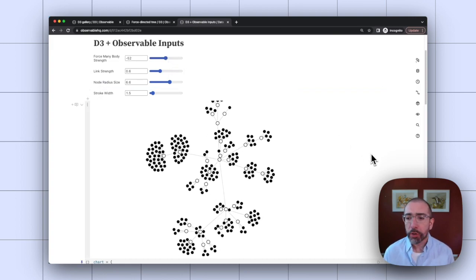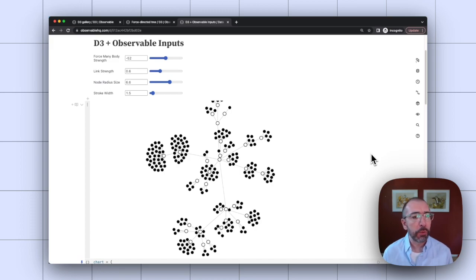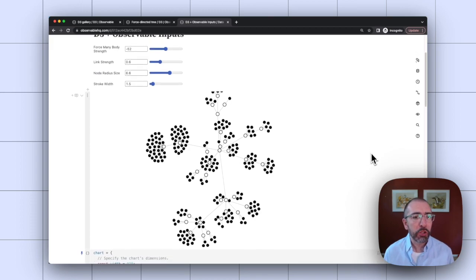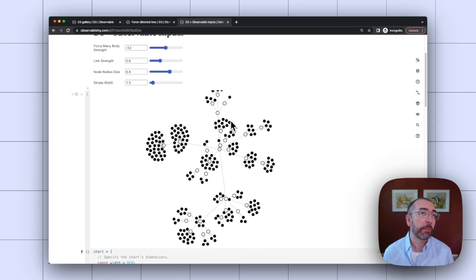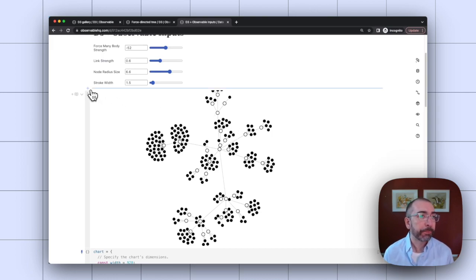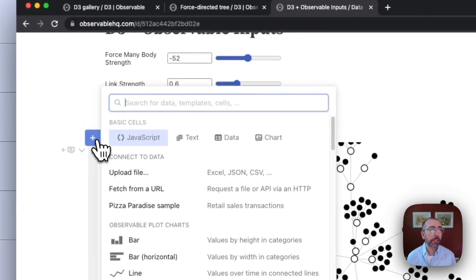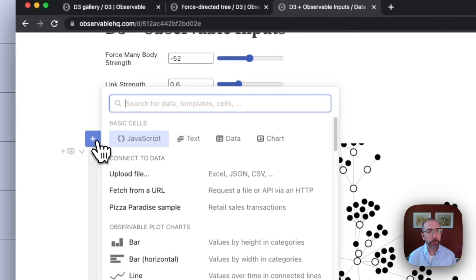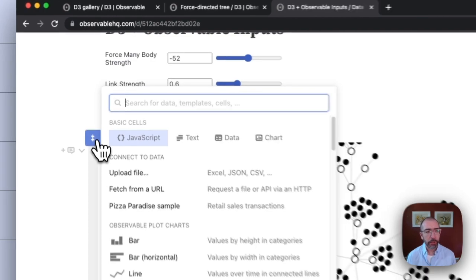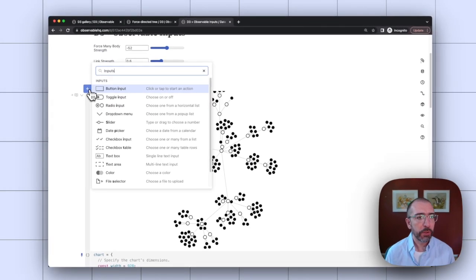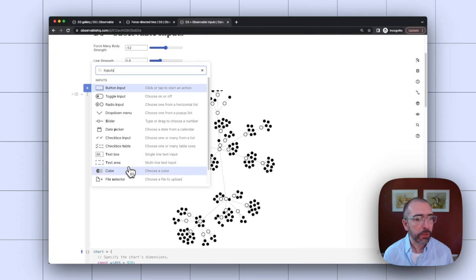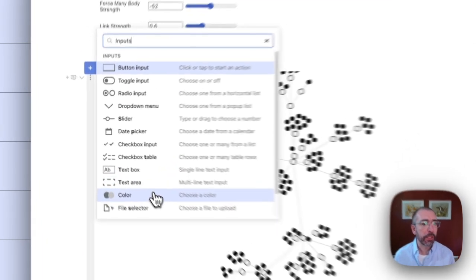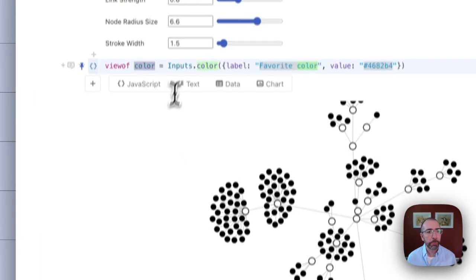Why don't we walk through quickly how it works for setting up a new input. So maybe we can swap out the hard-coded value for the color of the nodes with a color input, so we can change them on the fly. I'm going to click on the cell menu here and look for inputs. And you can see there's about a dozen or so different options. I'll click on the color one for a color input.